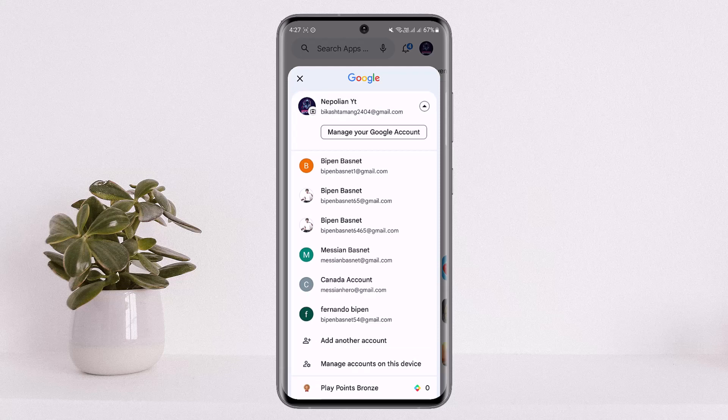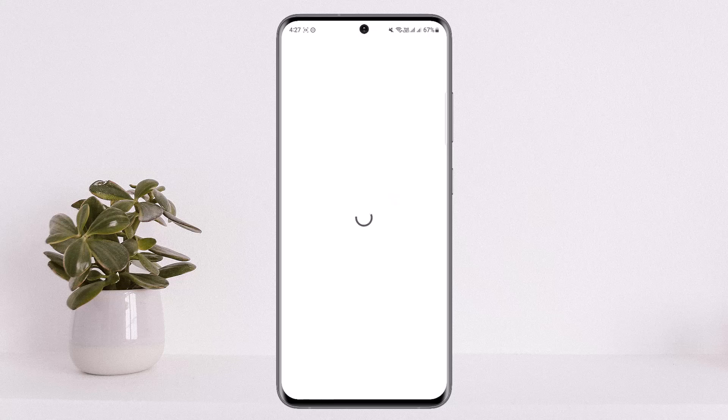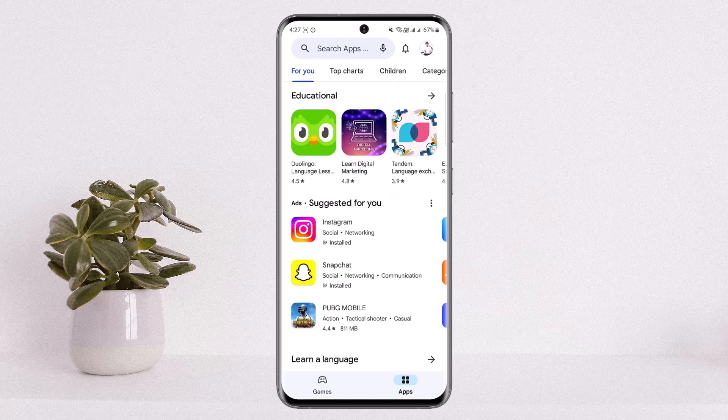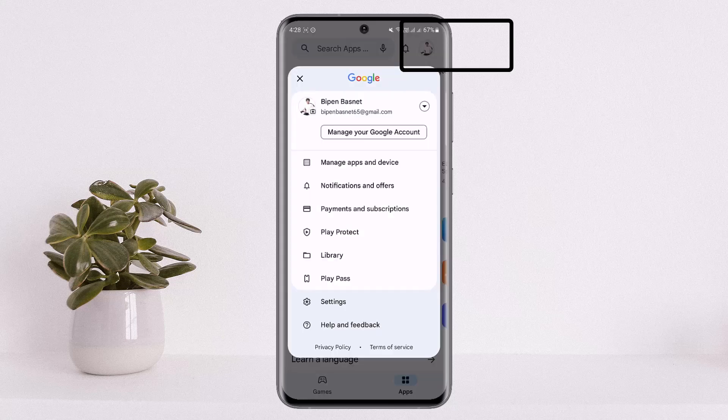You want to make sure you are signed into the account that you have taken the InShot subscription from. I'll just select this particular Google account. Once you're signed into the account that you have taken the subscription from, you want to tap on the profile icon at the top right corner again.